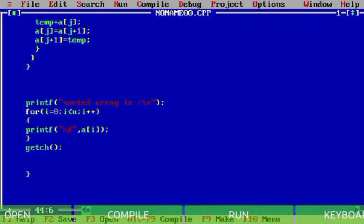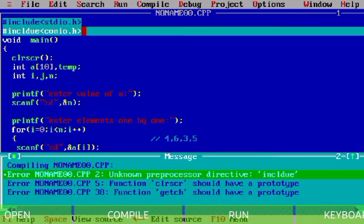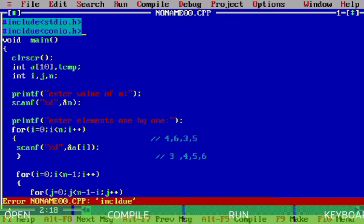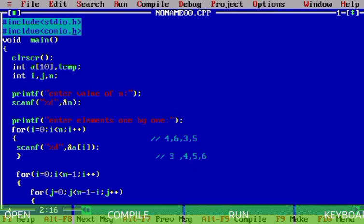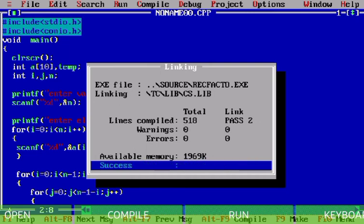I press Alt+F9 and there is one error. Let's check it — it says unknown preprocessor directive. The mistake is in the include statement: I need to fix the syntax for #include stdio.h and conio.h. After fixing the syntax error the program compiles successfully.